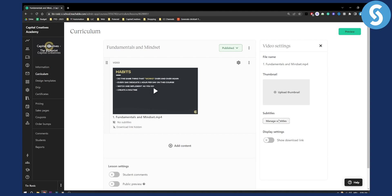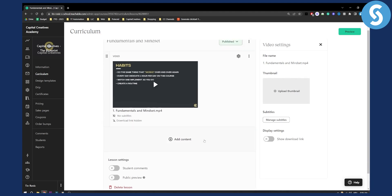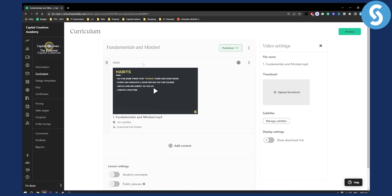We can also manage subtitles on a particular video. Additionally, you can also add student comments and public preview. But if you don't have download links here, then what I would suggest is to hide download links right here, which I did.